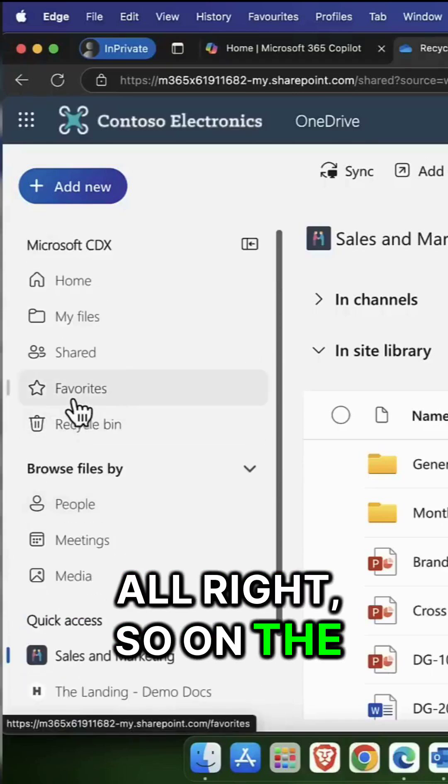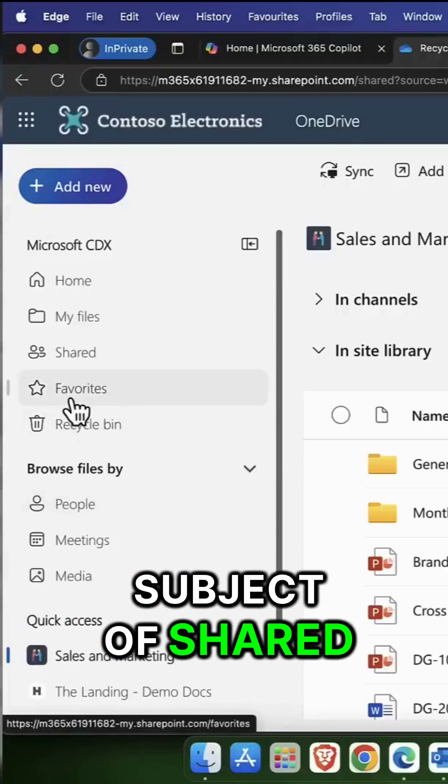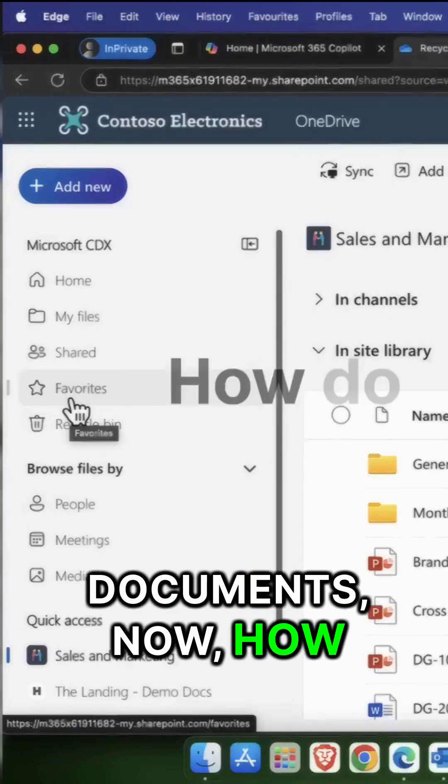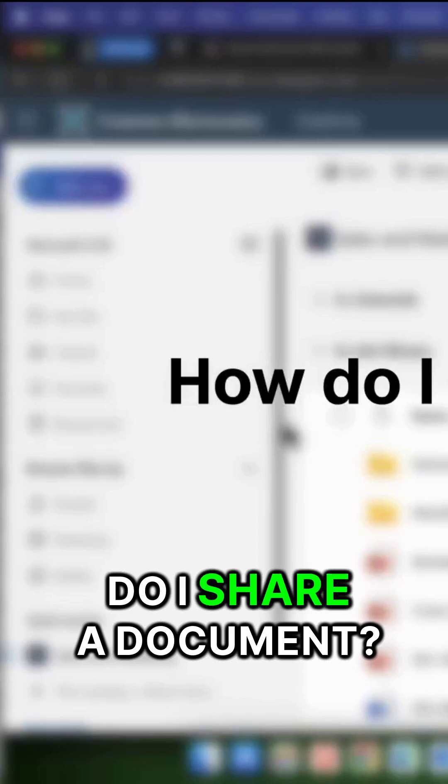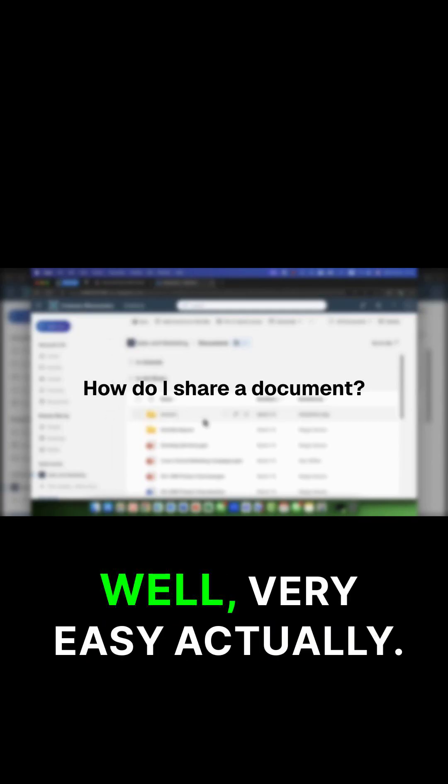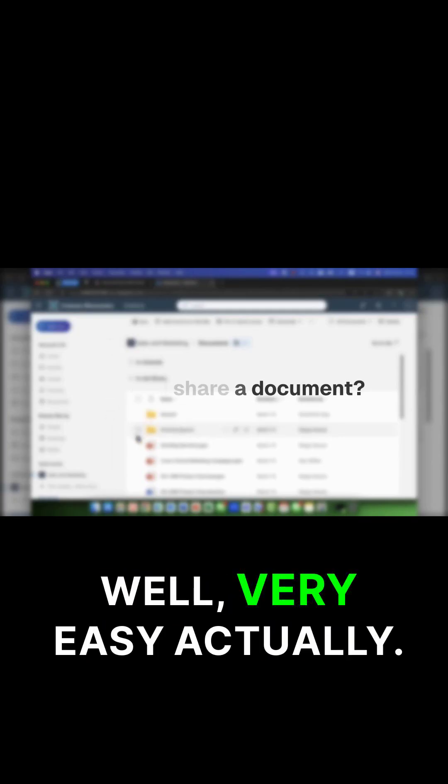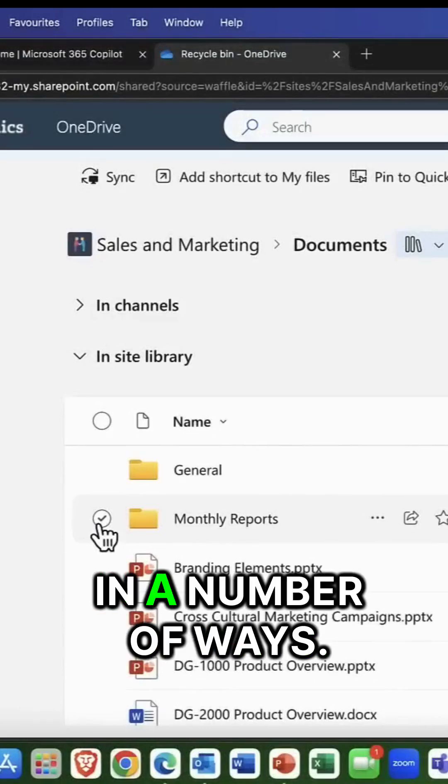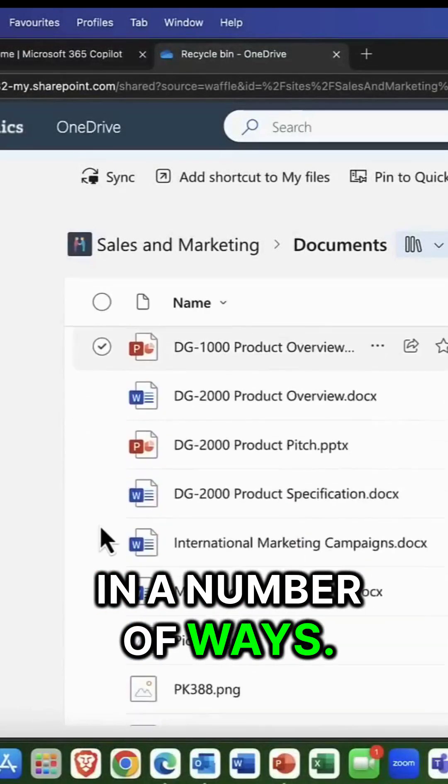All right, so on the subject of shared documents now, how do I share a document? Well, very easy actually. You can do this in a number of ways.